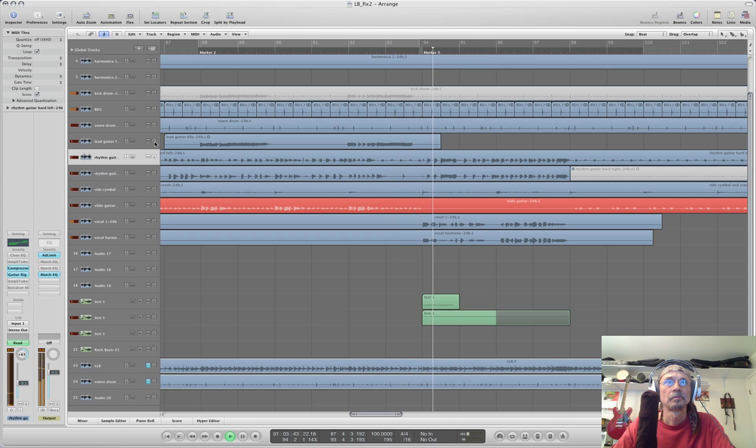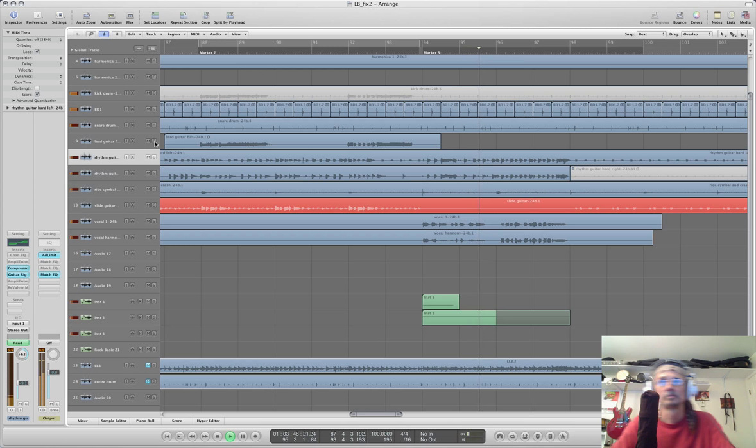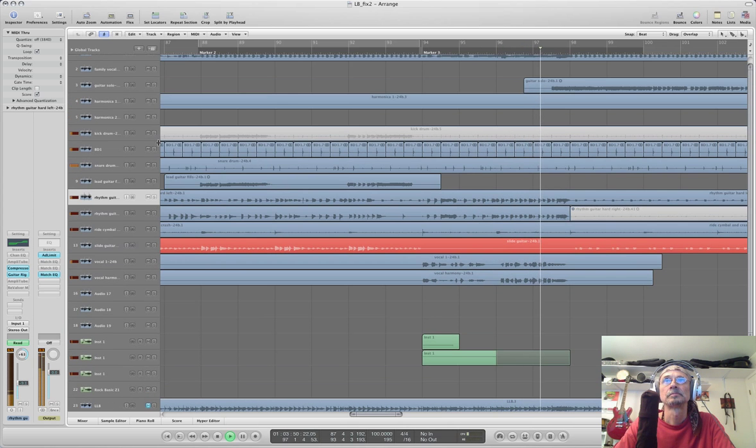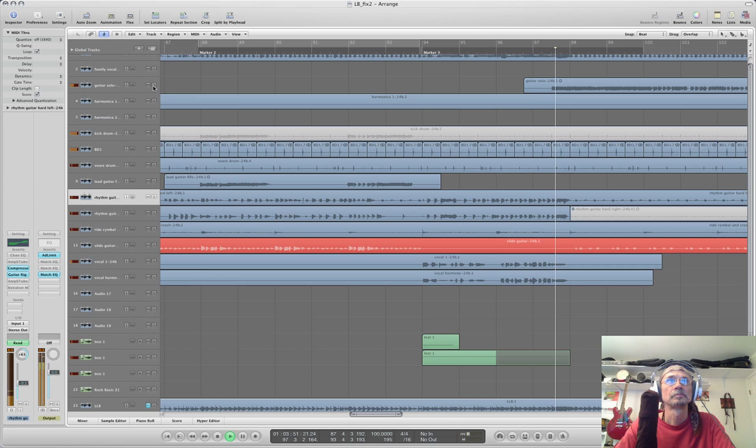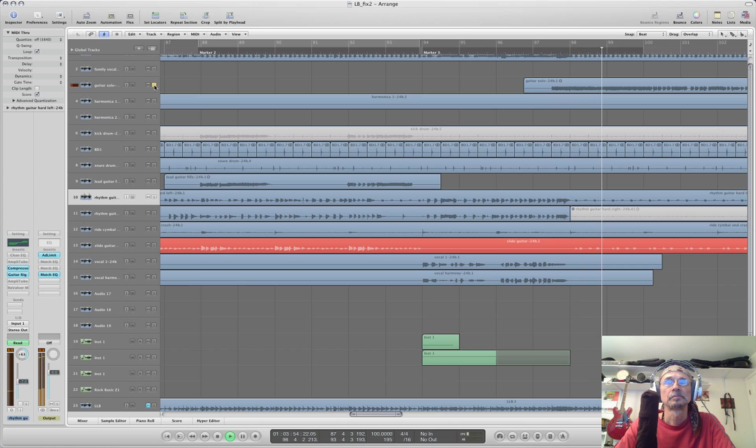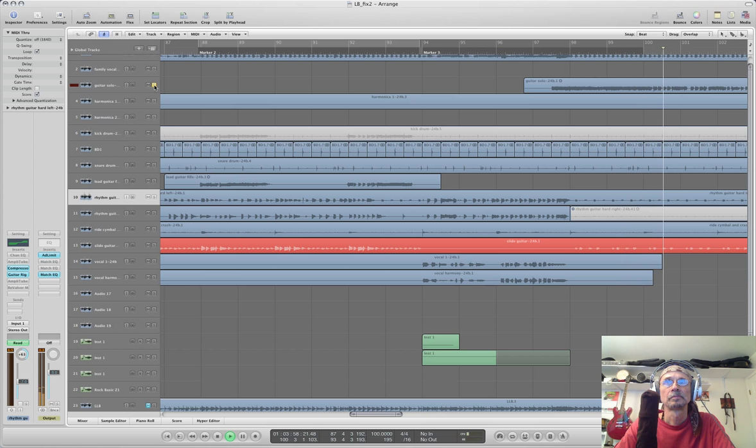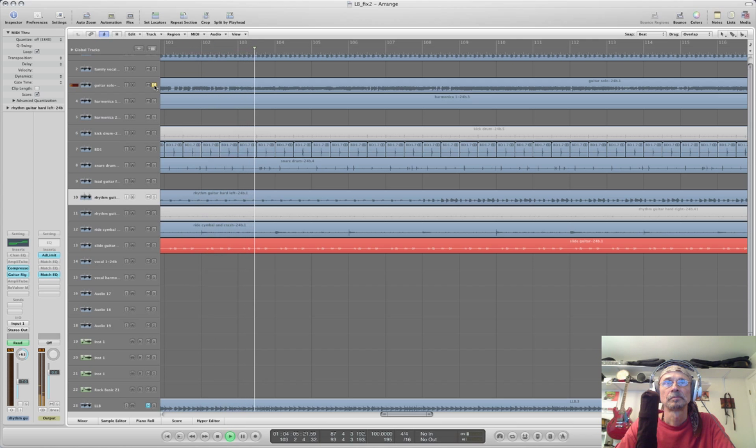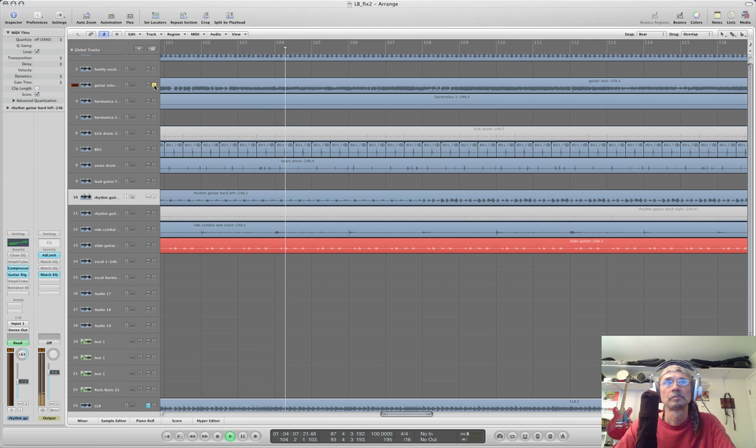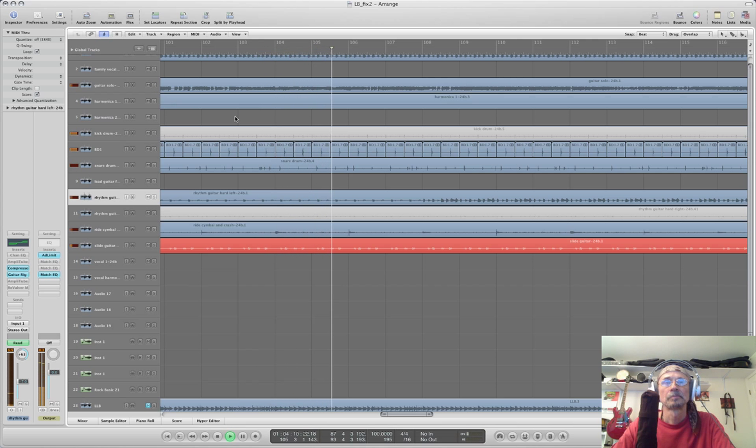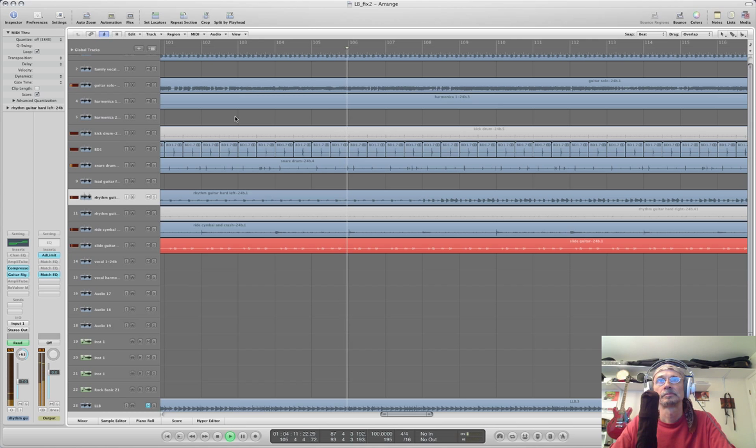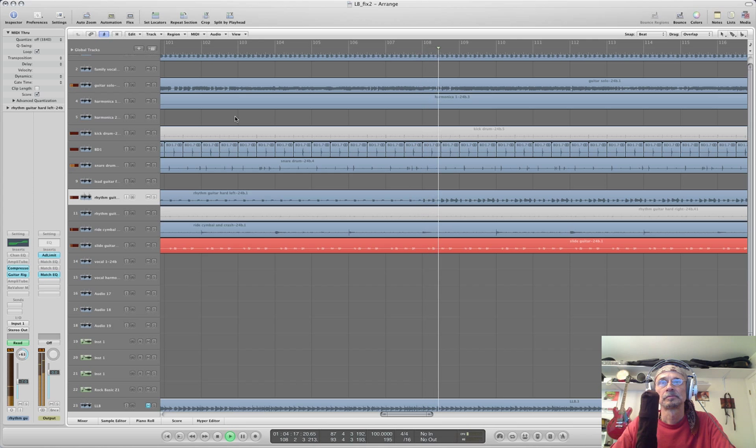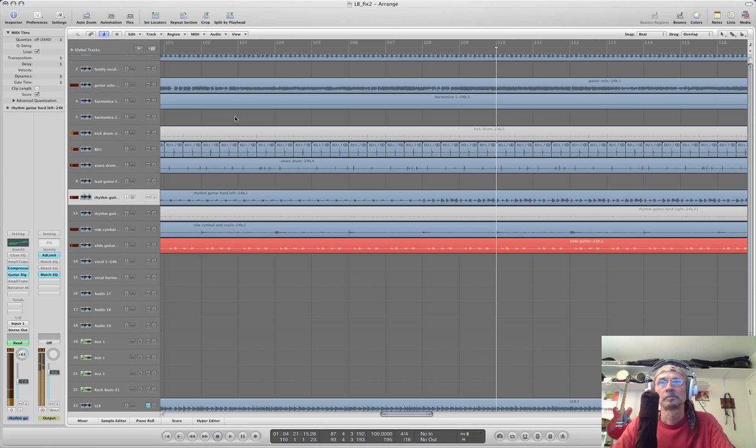[Processed guitar solo plays with stereo echo effect - demonstrates lush, shimmering spatial effect compared to dry original]